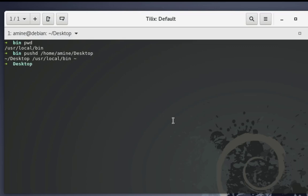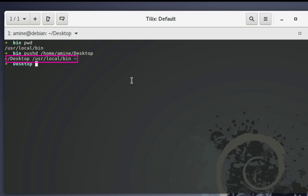Here we go. You can see that the prompt has changed to Desktop, which means I am now in the Desktop directory. When I provided the pushd command, I got an output — /usr/local/bin — which is my previous working directory.